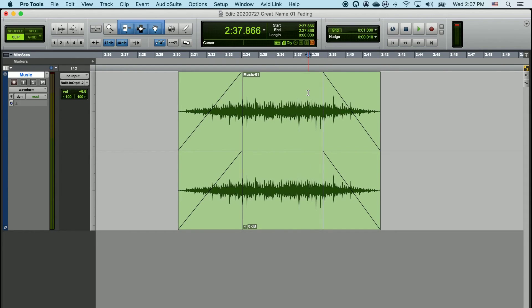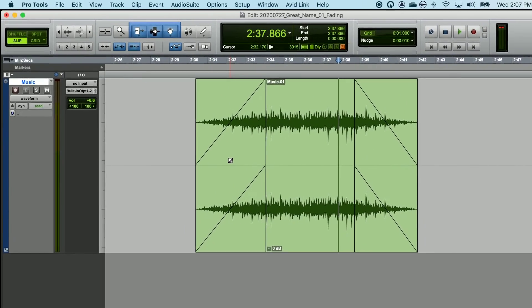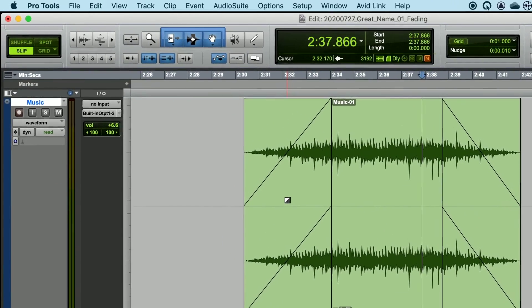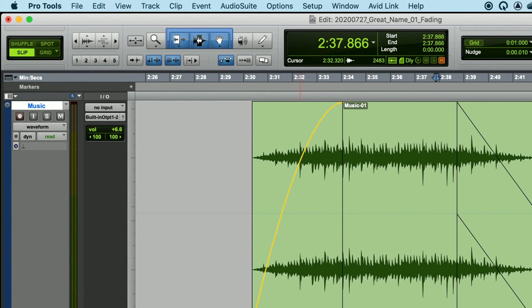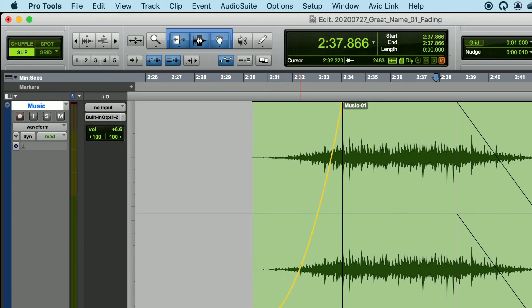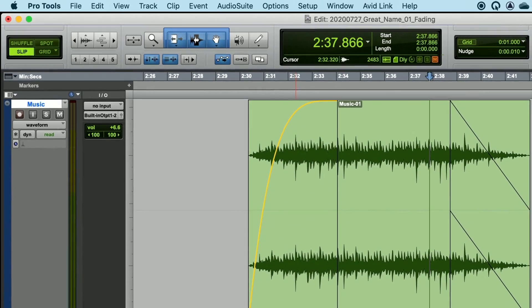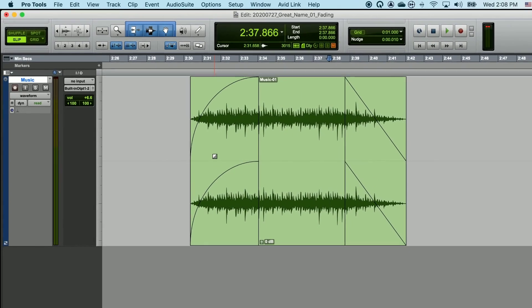You can change the shape of any of these fades by placing your cursor right in the middle of the fade, and you'll see that you get that fade box once more. If you left click and hold and drag either left or right, you can change the shape or curve of the fade.